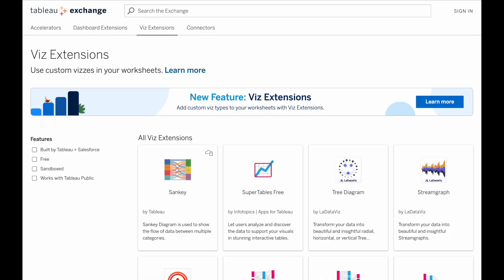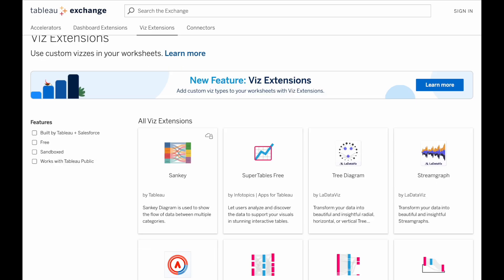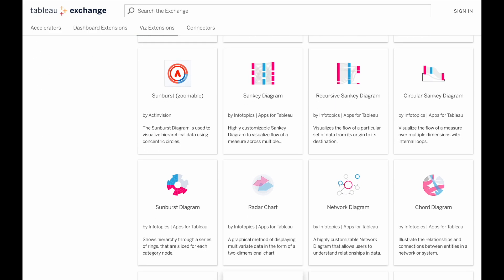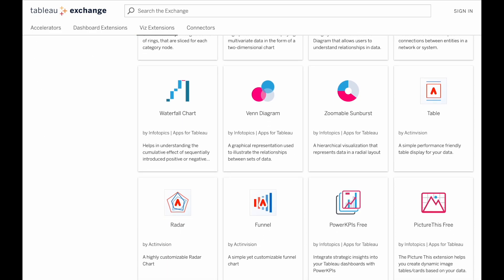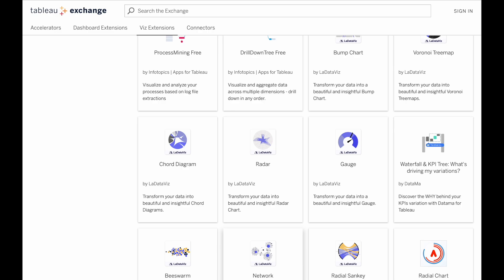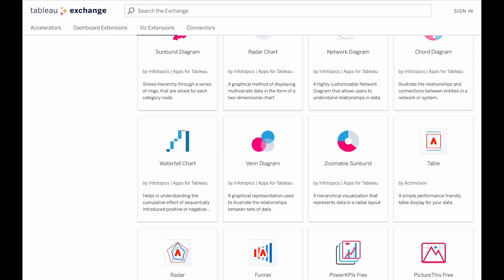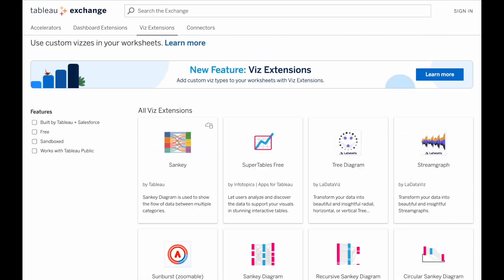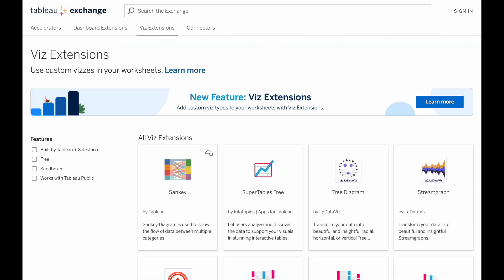Although the feature only came out a few weeks ago in 2024.2, there are already dozens available on the Tableau website, and one of my favorites that I'm going to walk you through creating right now is the Sankey diagram, which is a great way of showing how two groups relate to each other.